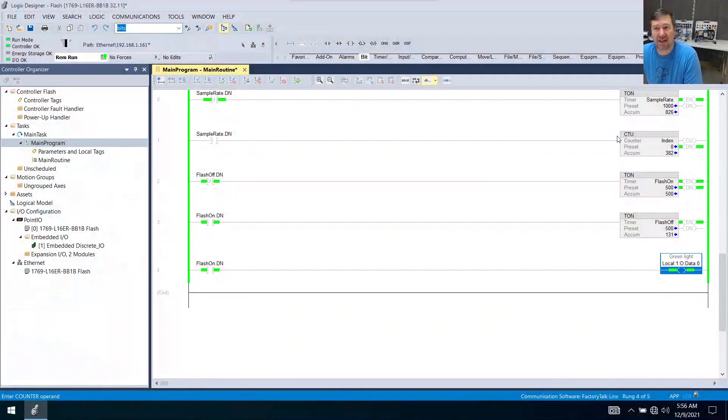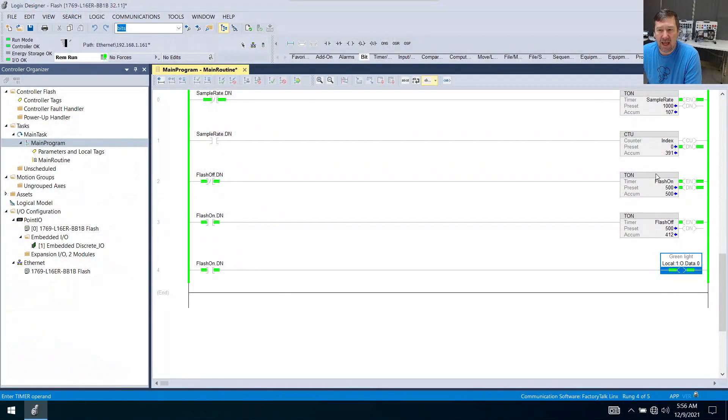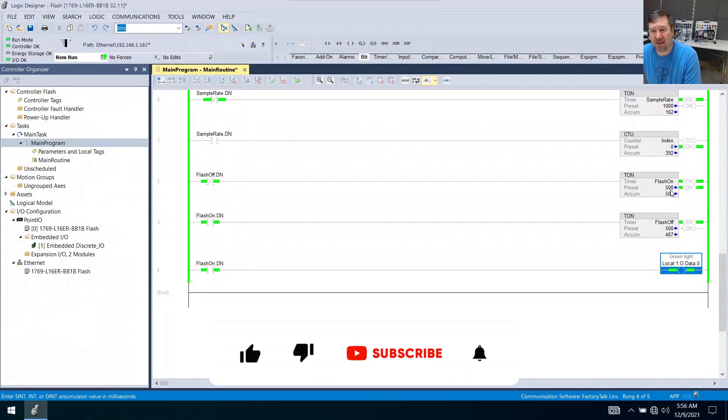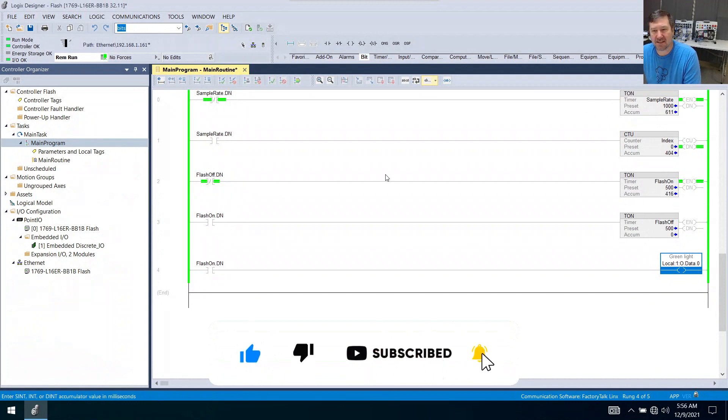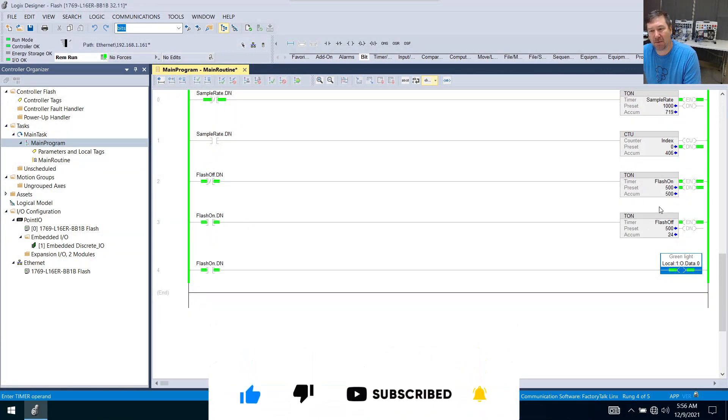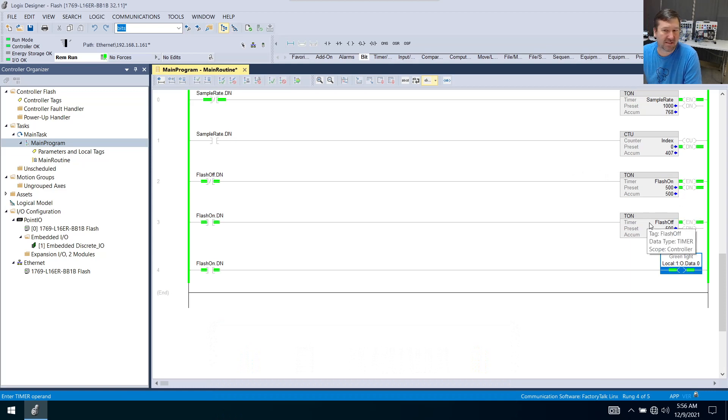In our previous videos we have talked about how to make a sample rate timer and we made a flash on flash off. Well we didn't really go into the details of this but this is a cascading timer, only it's just a two timer cascading timer.